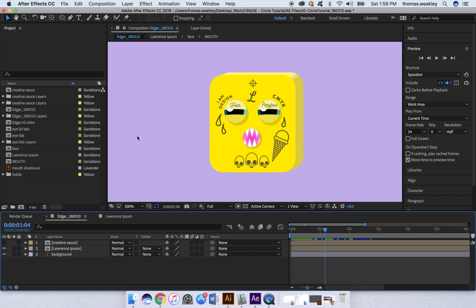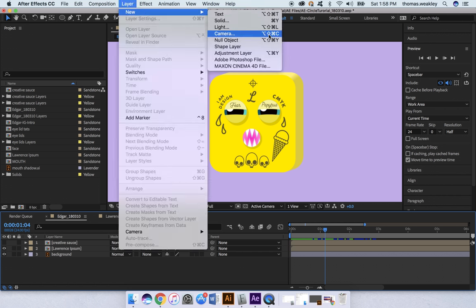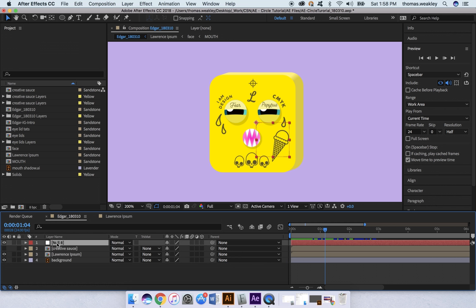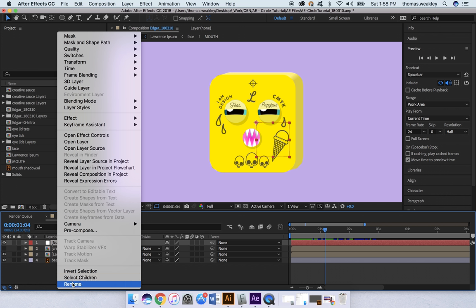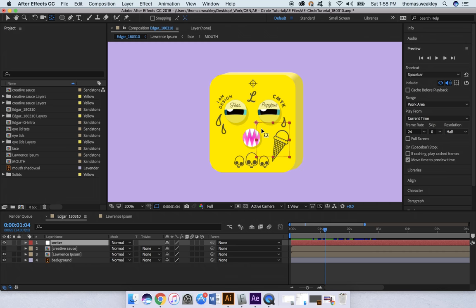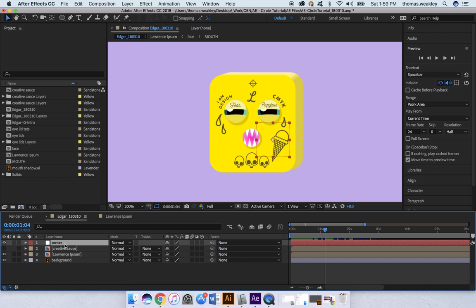First thing we're going to do is hit Layer, New Null Object. I'm going to name that null object Center. Now I'm going to take my Pan Behind tool and grab the anchor point, holding Command to move the anchor point into the center of the null object. I'm going to duplicate my null object and name the new one Circle.